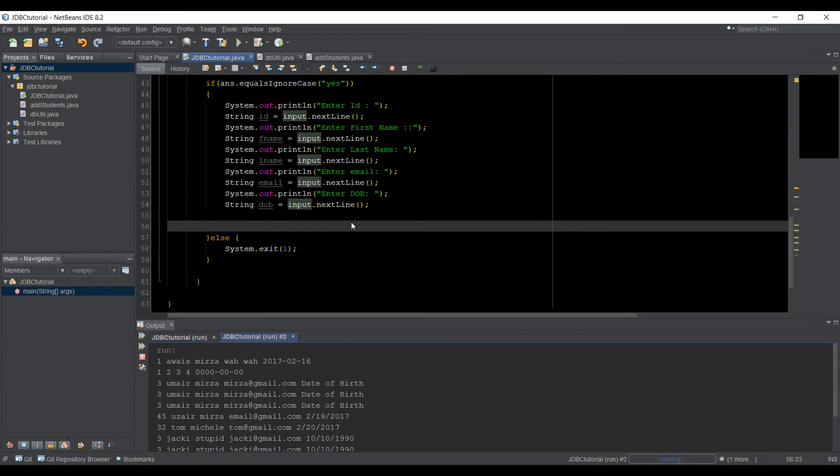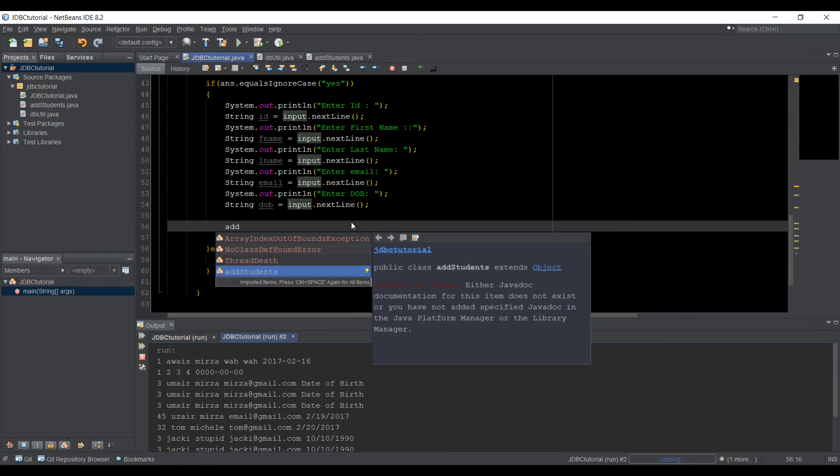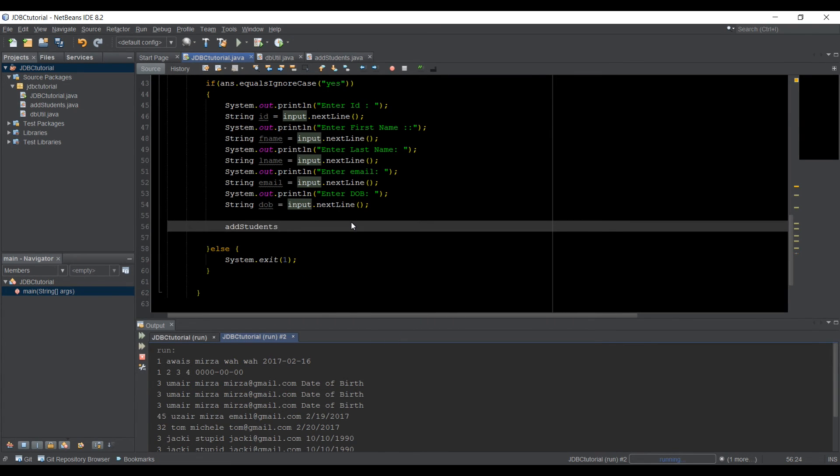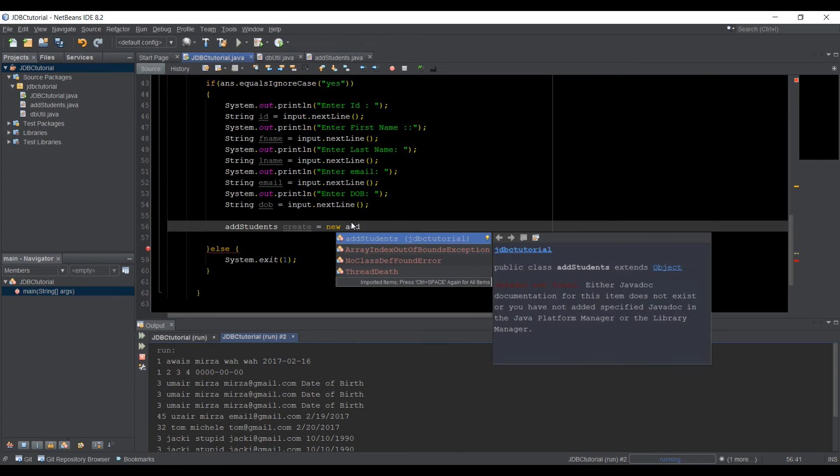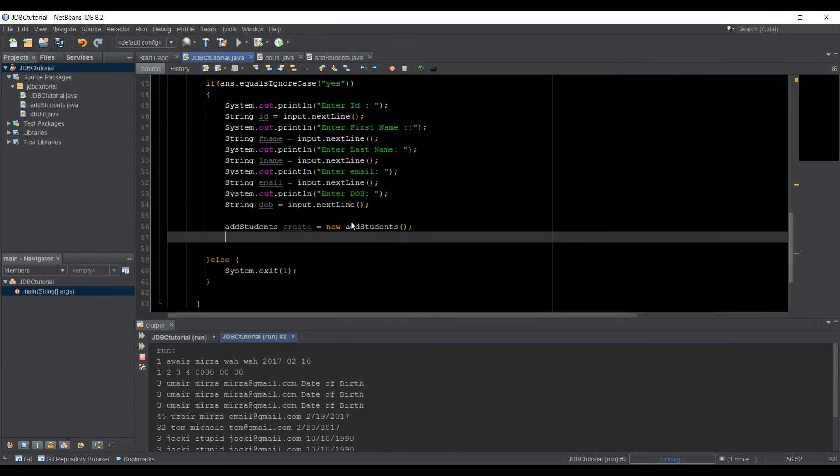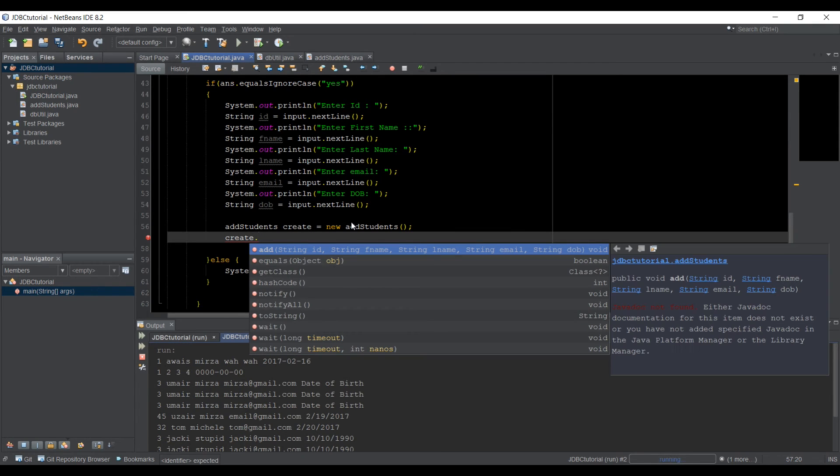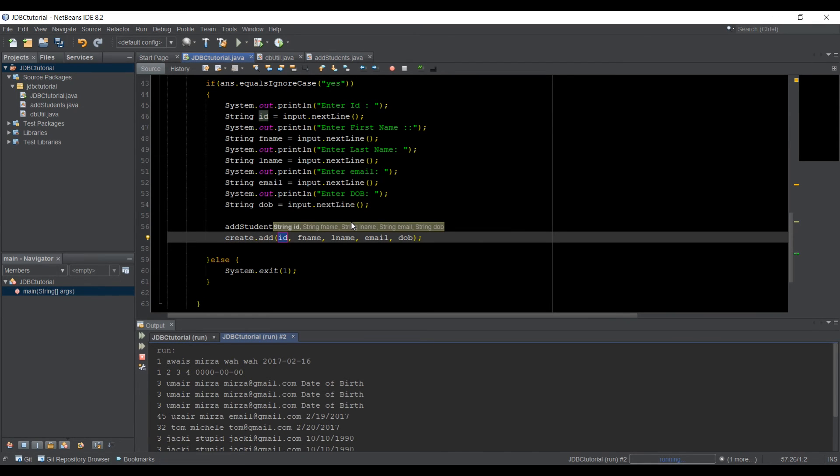I am actually going to make an object from add student class, so let's type add student, and let's just name it create is equal to new add student class. Now after that, I can use that create object, and I call that add method from there.